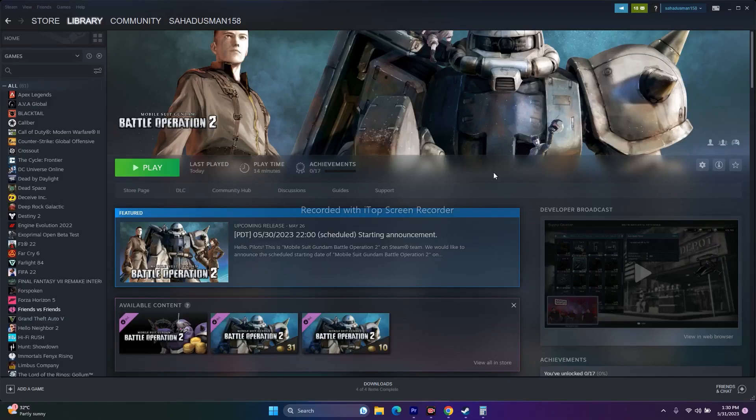Hello guys, welcome back to Goodtroy Tips. In this video we're going to talk about how to fix Mobile Suit Gundam Battle Operation 2 crashing issues — it is not launching, won't launch, freezing, stuttering, black screen, and many more issues which are happening for many users, and how we can fix them.